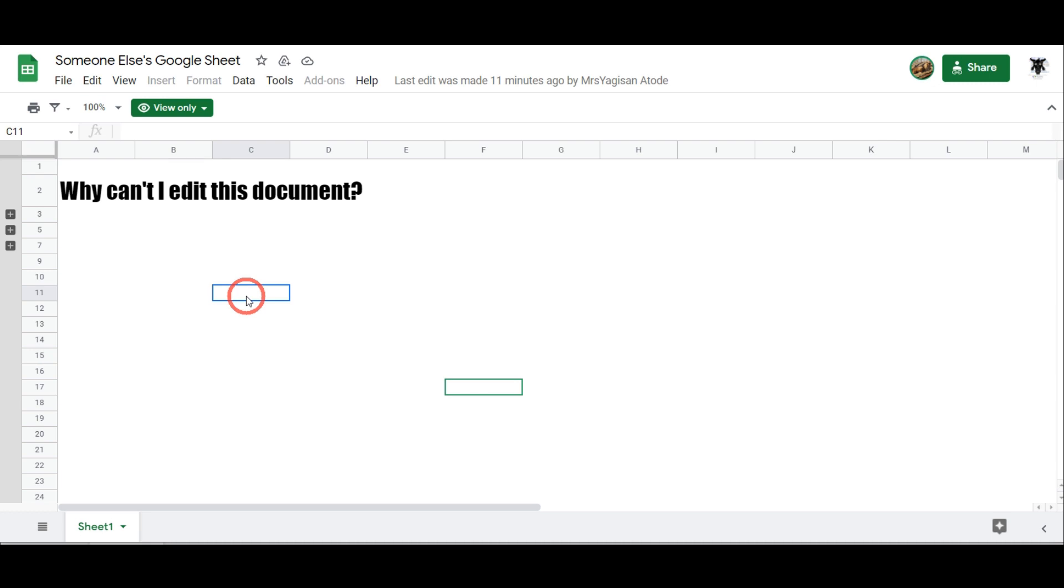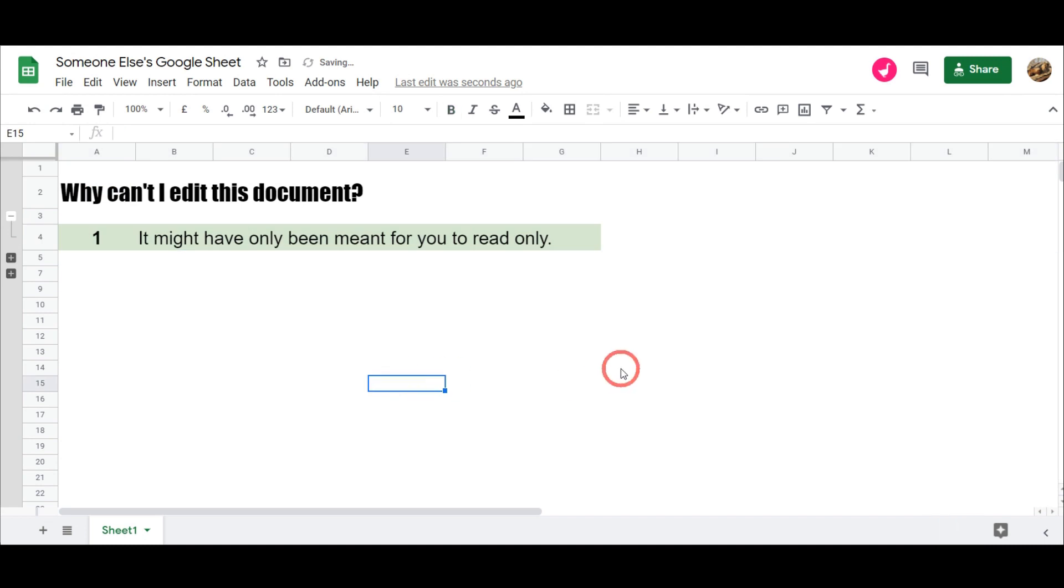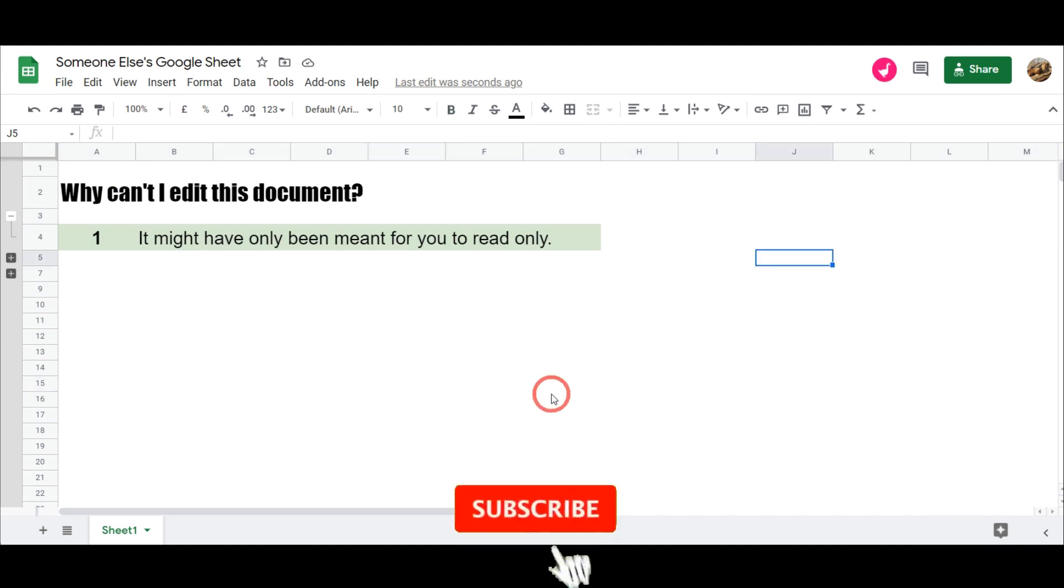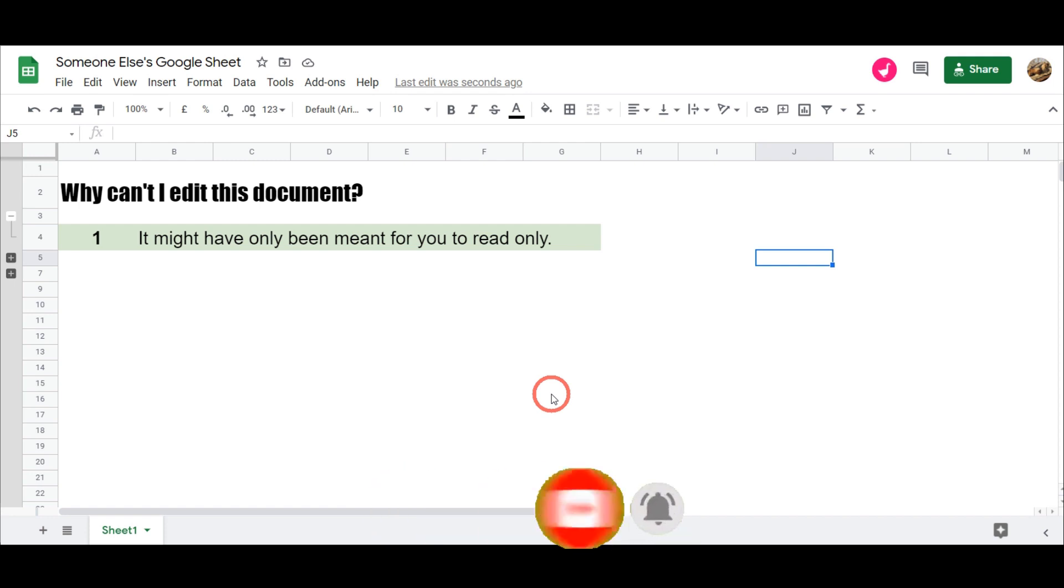Then everyone else will see that same mistake. So let's look at some of the reasons why you may only have view access to a document. I'm going to flip over to the editor screen here. Number one: it might have only been meant for you to read only. So perhaps if you're in an organization you've just been given a new policy. Well, you don't need edit access to that policy, you just need to read the policy, right? So all you need to do is find a place to store that so you can get to it easily in future.